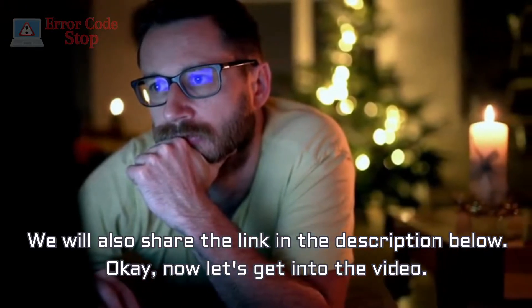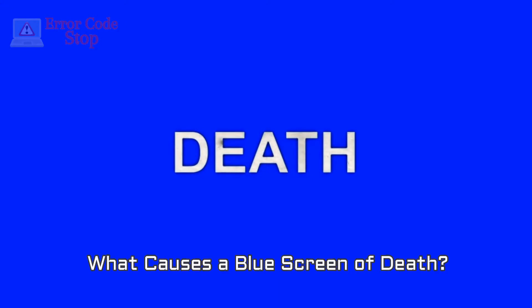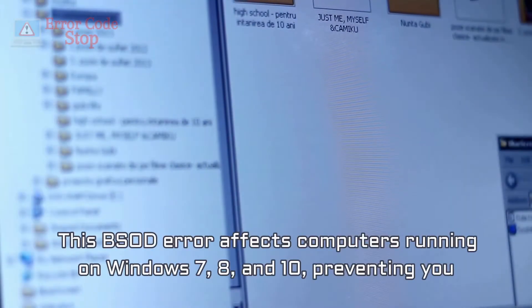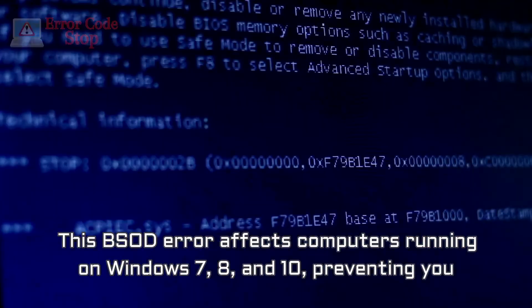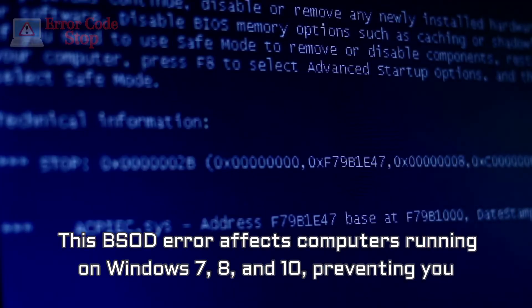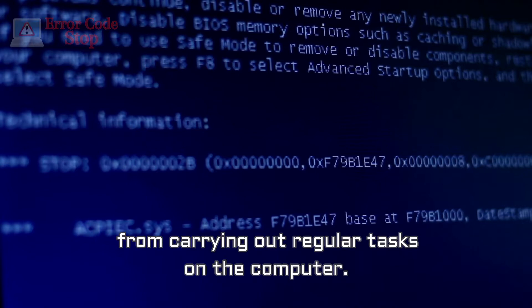Ok, now let's get into the video. What causes a blue screen of death? This BSOD error affects computers running on Windows 7, 8, and 10, preventing you from carrying out regular tasks on the computer.